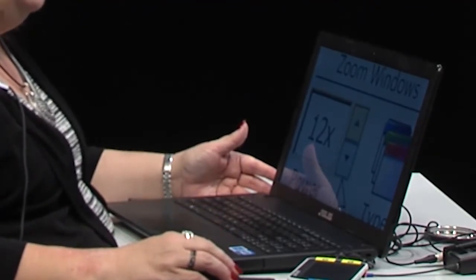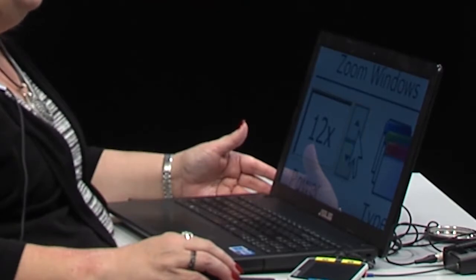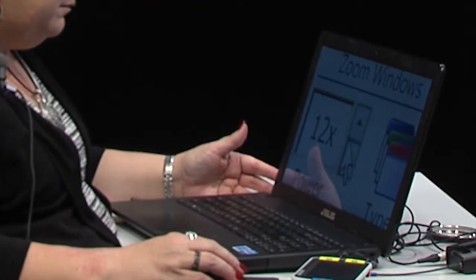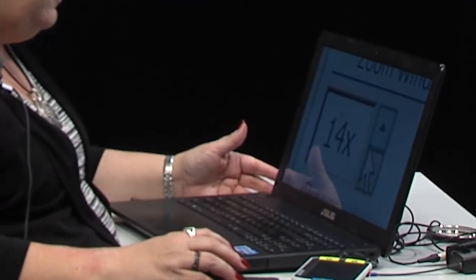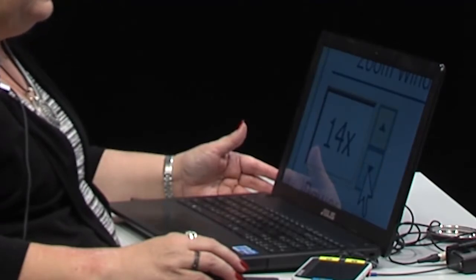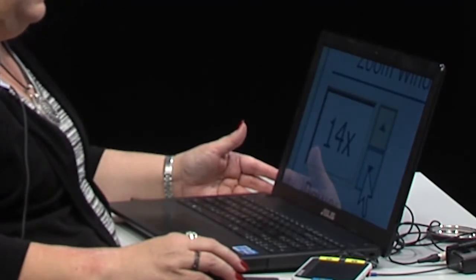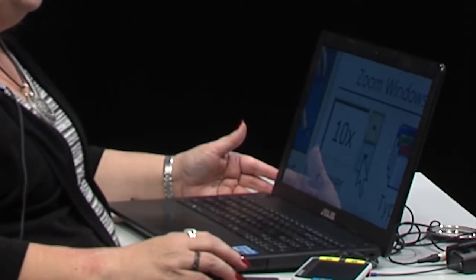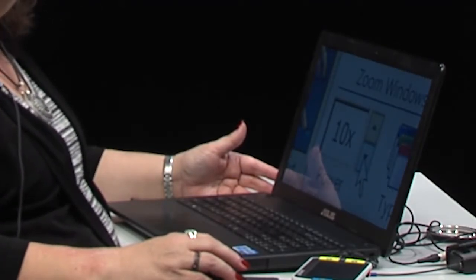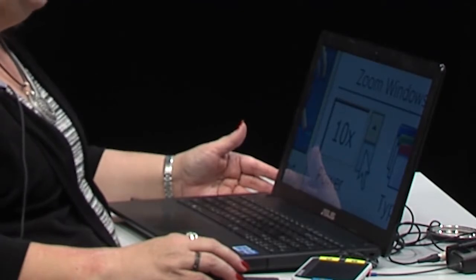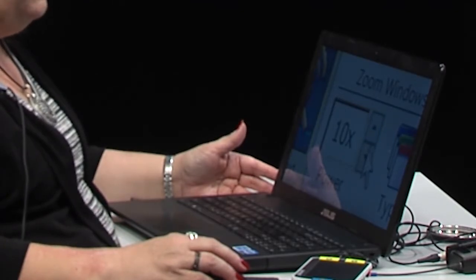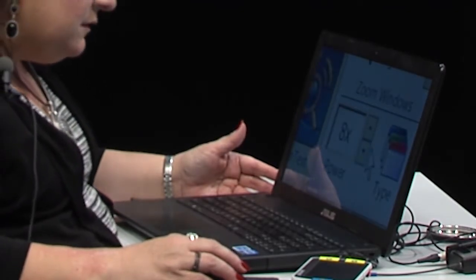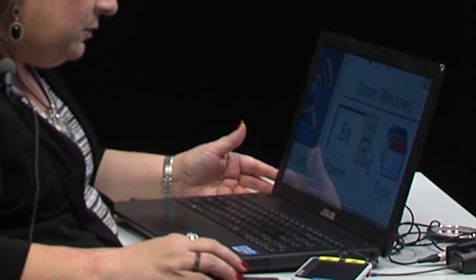I can adjust it with the up arrow to 14X, or the down arrow to 10X. It just depends on what I'm reading, but normally my default is on 12.